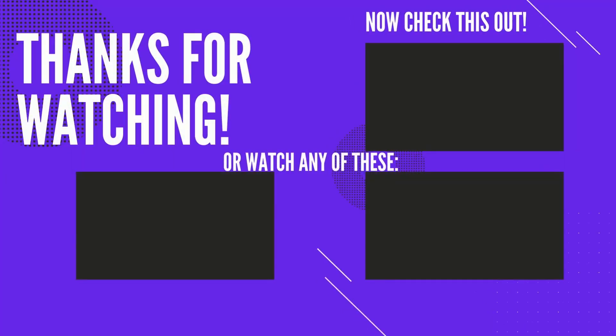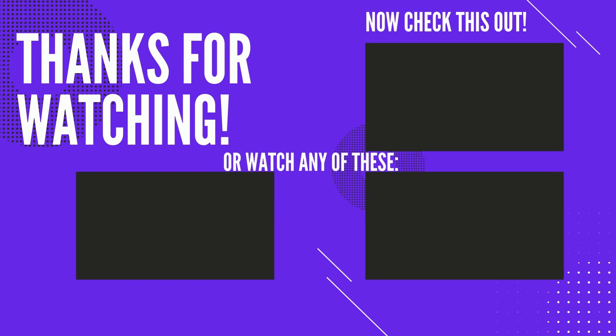So I hope you have enjoyed this video. If so, please give a thumbs up and subscribe to this channel. Here are other videos that you might find useful.